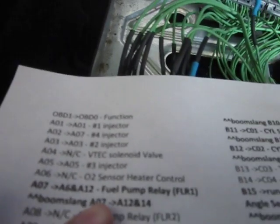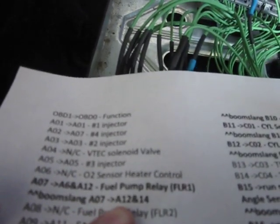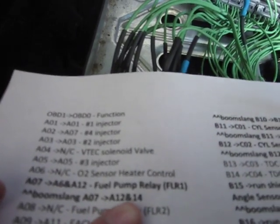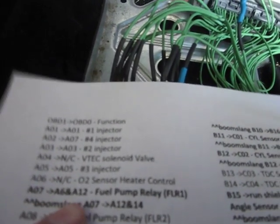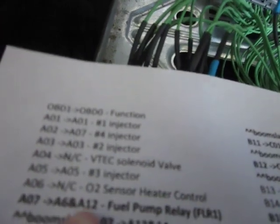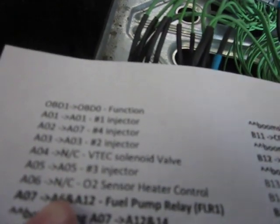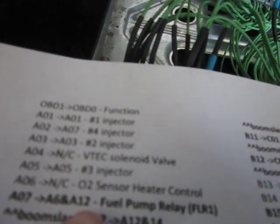is disconnect the ones going to A12 and A14 and repin it so it goes to A6 and A12.